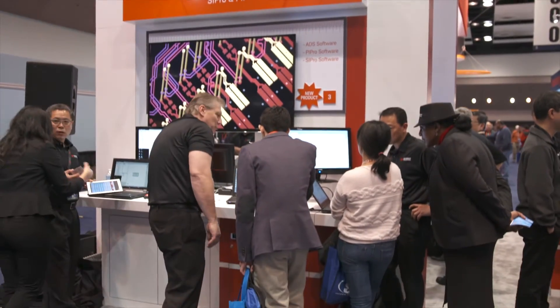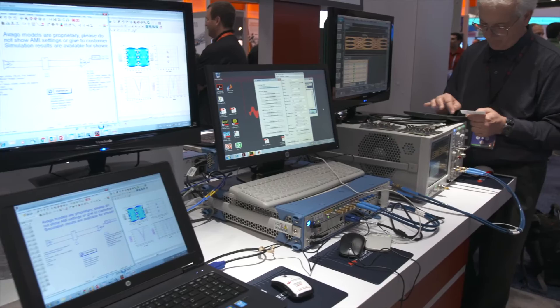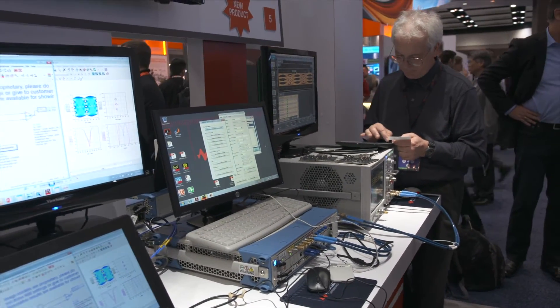Hi everyone, I'm Sean O'Kane with Chip Estimate TV, where we bring you the latest trends and information in software, IP, and semiconductor design in the EDA industry. We're with Keysight at DesignCon 2016 here in Santa Clara. Keysight is the leading electronic measurement company in wireless, modular, and software solutions, with an HP and Agilent legacy delivering solutions in wireless communications, aerospace, defense, and semiconductor markets. With me today is Todd Cutler, the General Manager of Keysight Electronic Engineering Software for EDA.